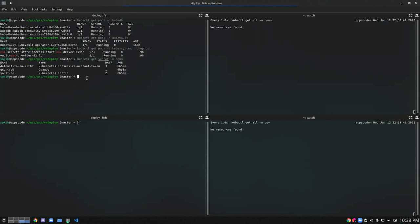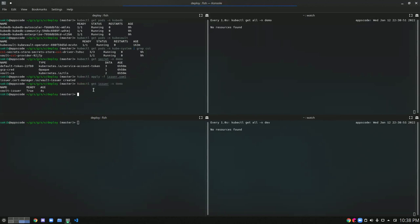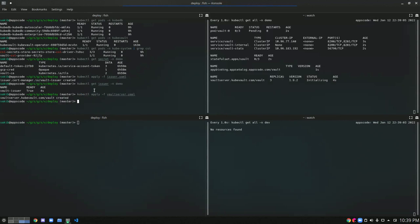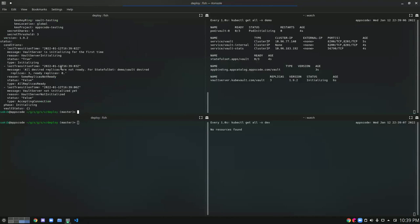So let's start by creating the Vault issuer — let's apply the Vault issuer YAML. The Vault issuer has been created. Now let's deploy our Vault server. Our Vault server is coming up. We can trace the Vault server status from the different status conditions, and currently the phase is 'initializing.'